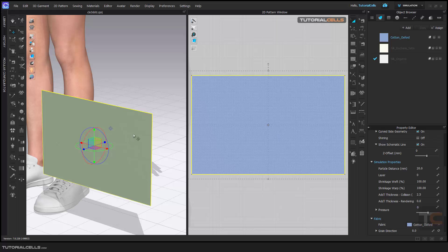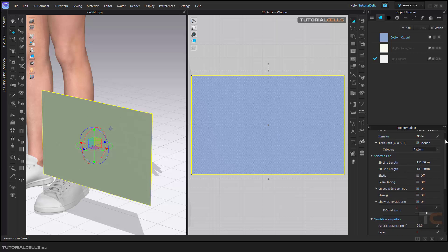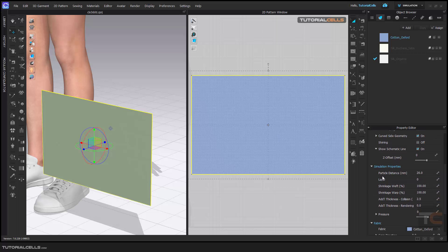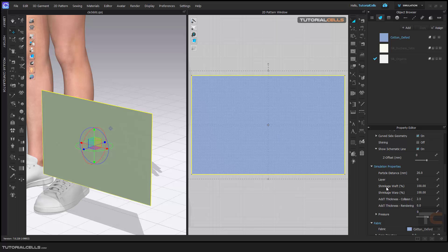Another setting when you select a pattern is if you go down below in the settings when the pattern is selected. Here we have two settings: shrinkage weft and shrinkage warp. Do not confuse with width and warp. The shrinkage is for tightening or expanding